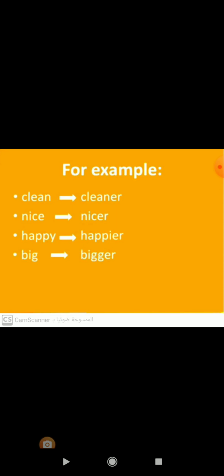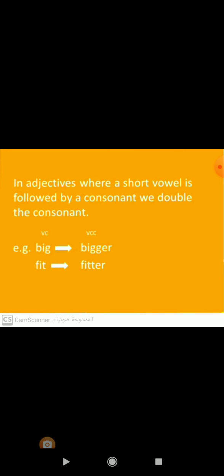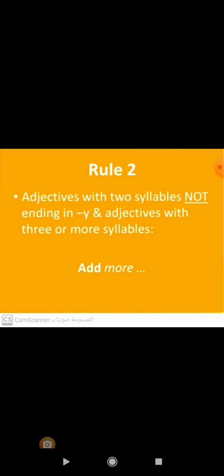In the comparative form of big, we will double the letter G then add ER. Do you know why we do that? In adjectives where a short vowel is followed by a consonant, we double the consonant and add ER. For example, big will be bigger, and fit will be fitter.